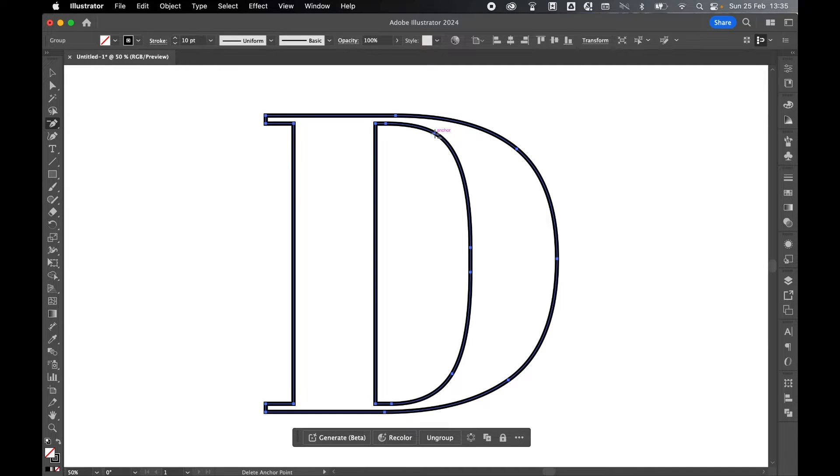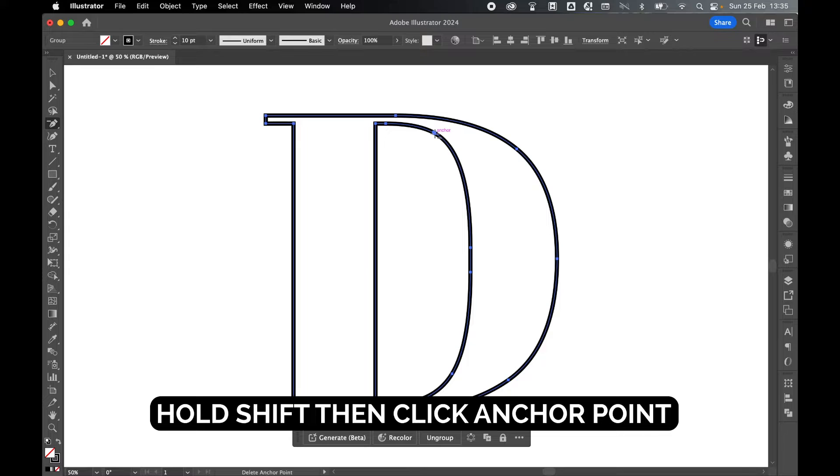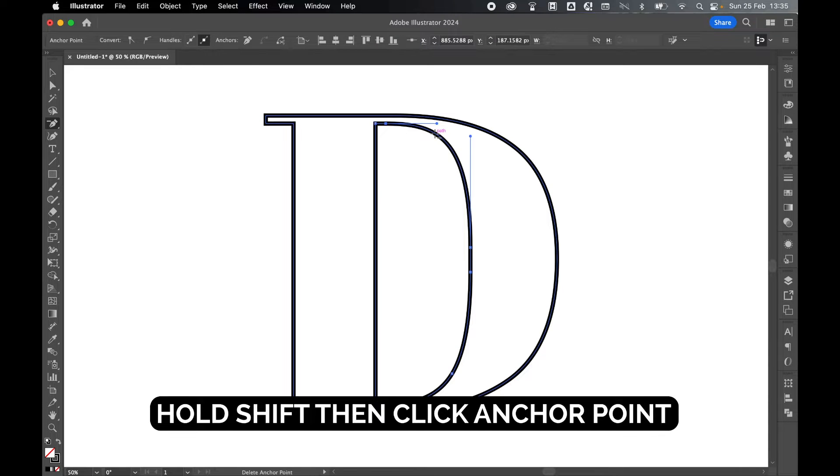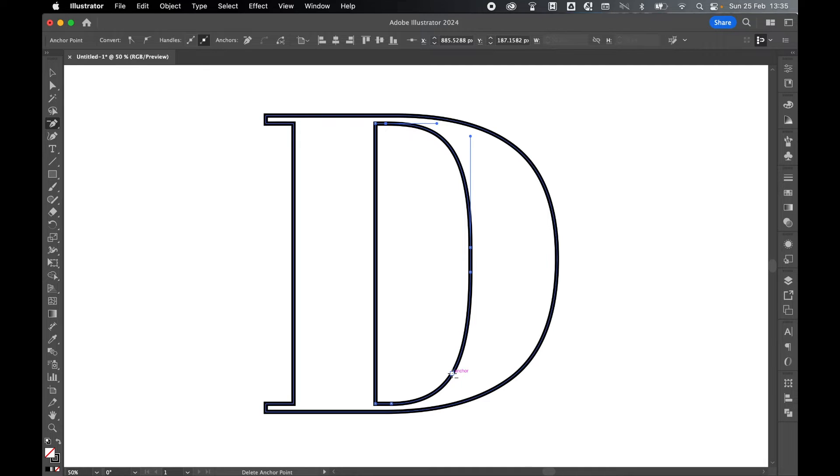All I have to do is if I hold Shift and then click, you can see it removes the anchor point but it keeps the same curvature. I can do this down here as well—hold Shift and click.